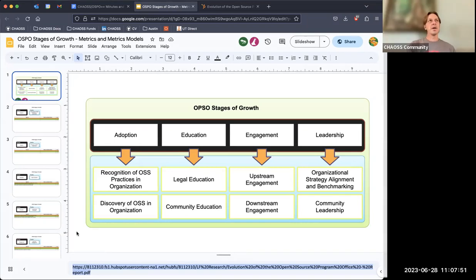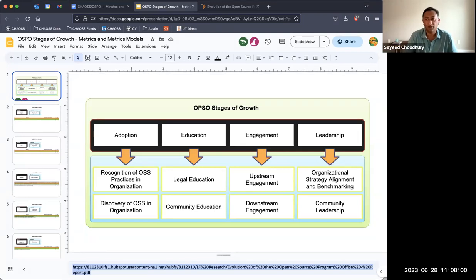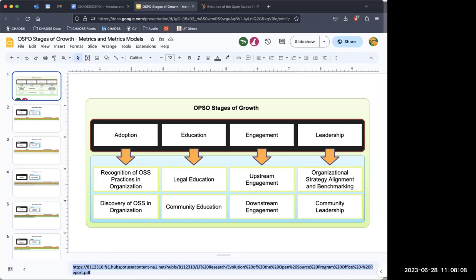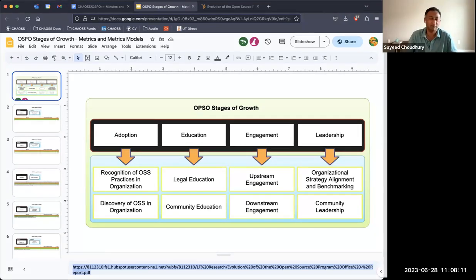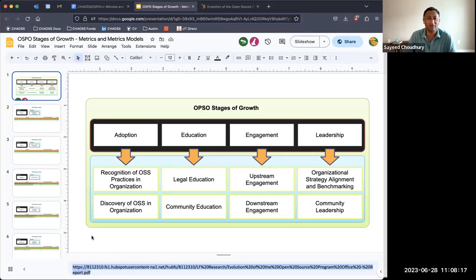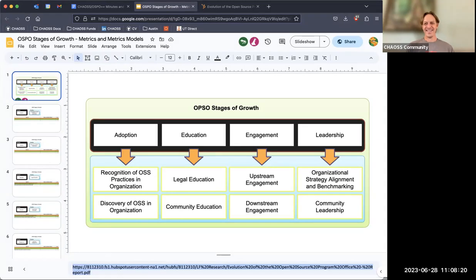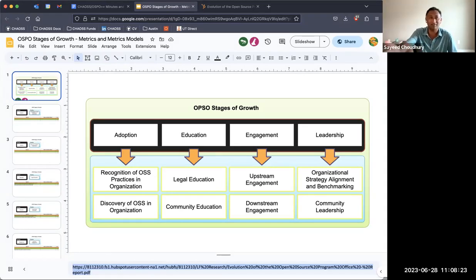Yeah, that's fair. Are there ways that you in the OSPO are encouraging that? Just in the past two weeks, I've been contacted by two different faculty members about getting involved in their NSF proposals. Two out of however many are submitted in any given week — the fact that two of them proactively reached out to me, I'm taking as maybe a stage of growth in terms of the adoption or education pieces.